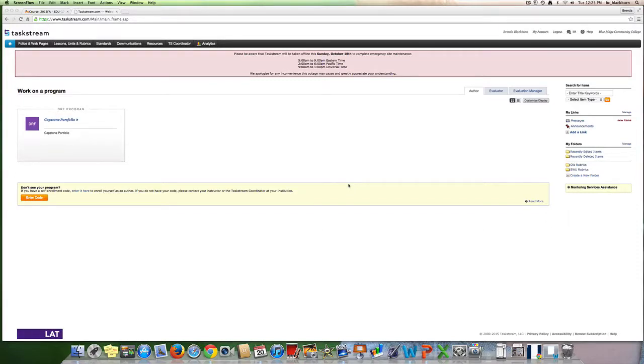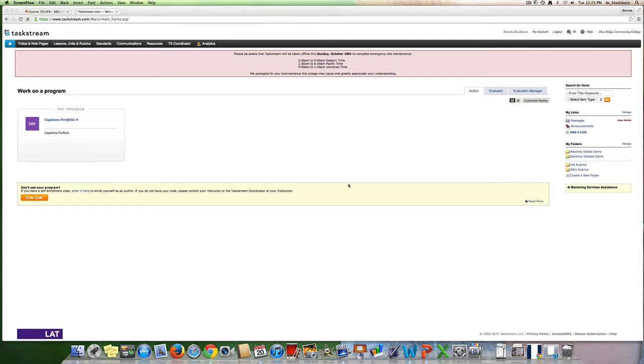Hello students, I want to do a quick video to show you how to create your pre-service professional portfolio. This will be done in Taskstream and as most of you have already done, you have created your account in Taskstream. When you log in, you will come to this capstone portfolio on your main page.